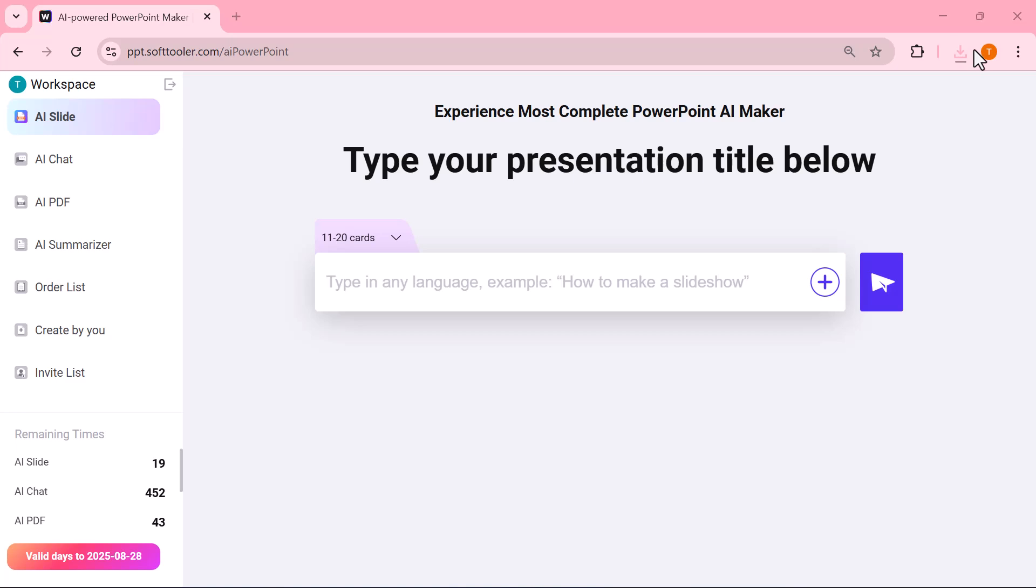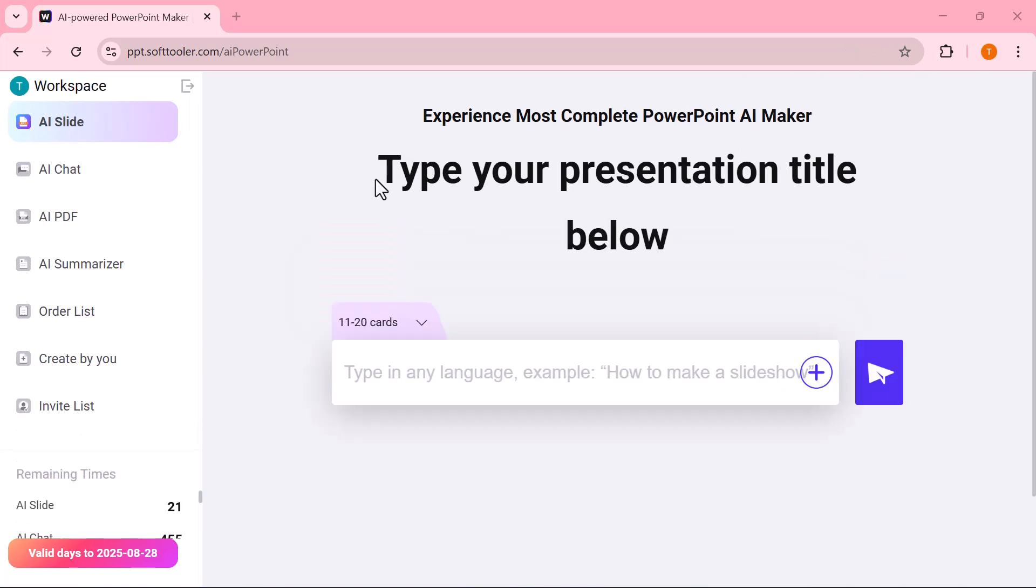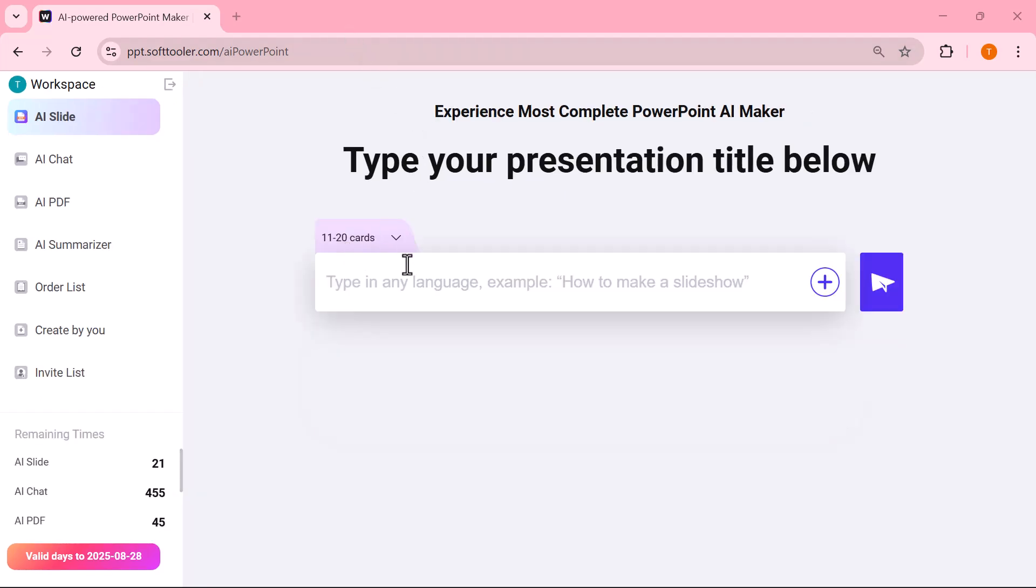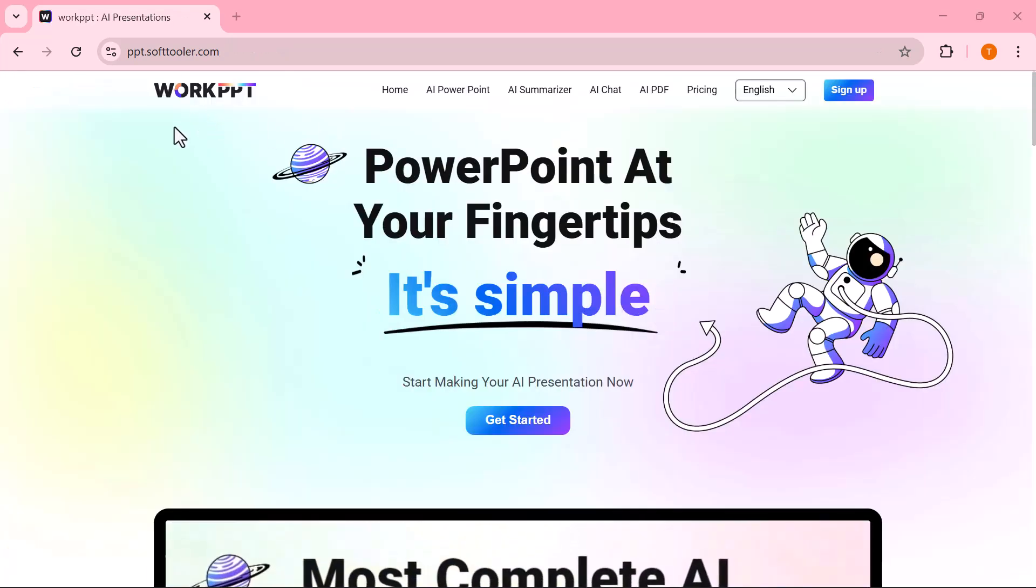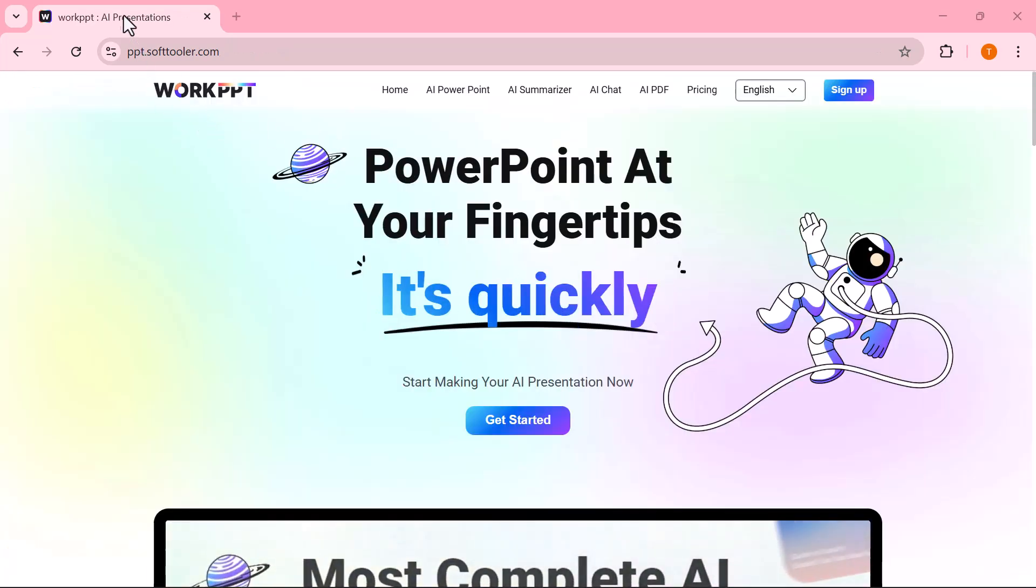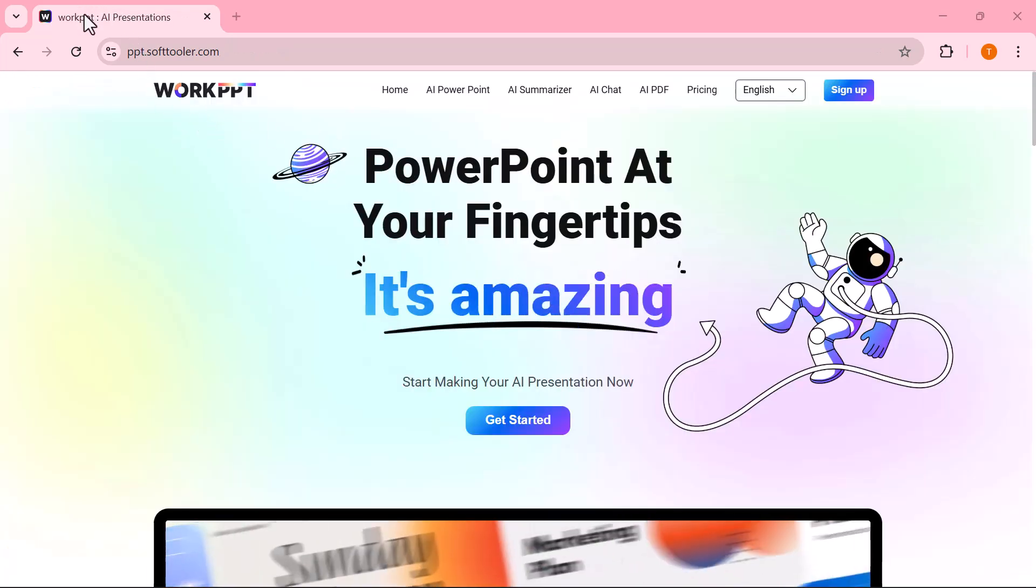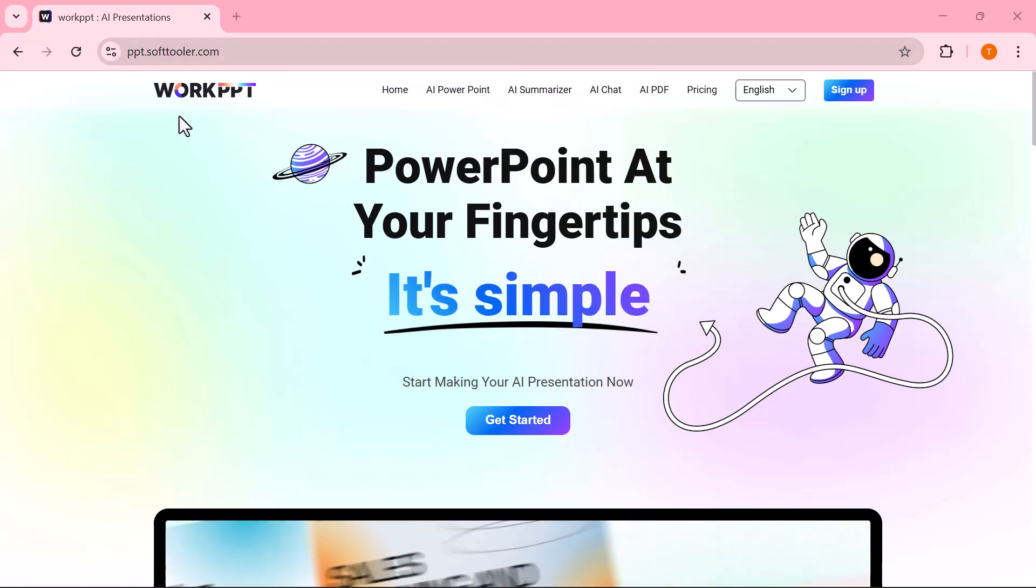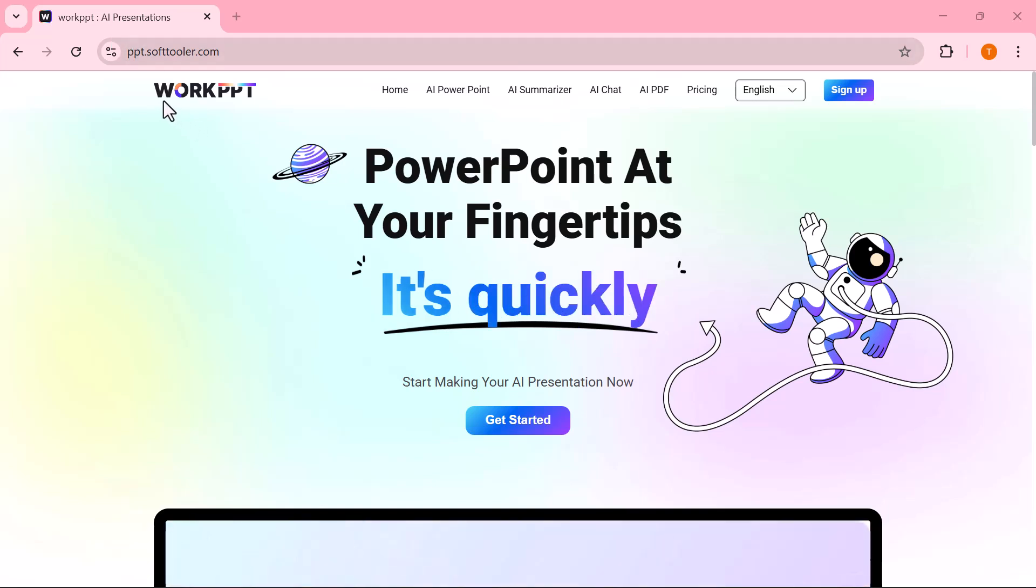And that's how simple it is to create professional presentations using Work PPT. From generating slides to editing, customizing, and even using AI tools like chat, PDF, and summarizer, everything is quick and effortless.